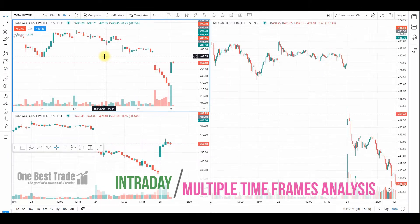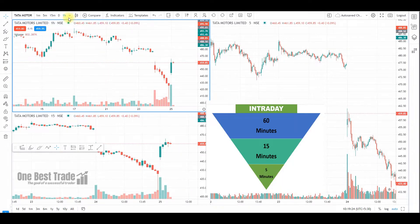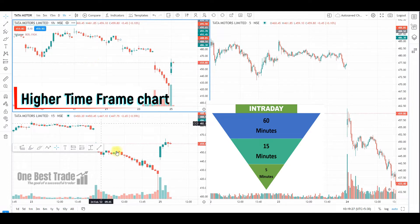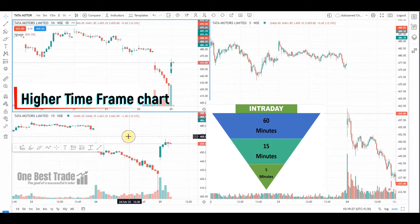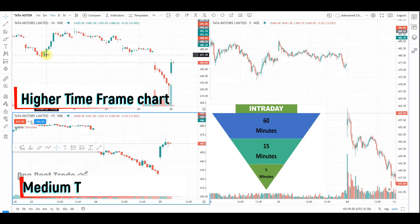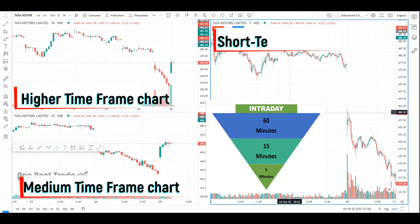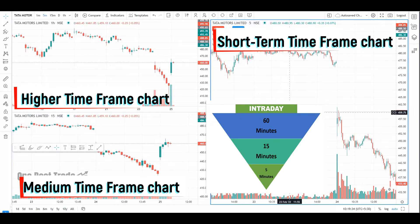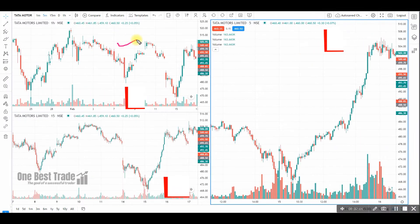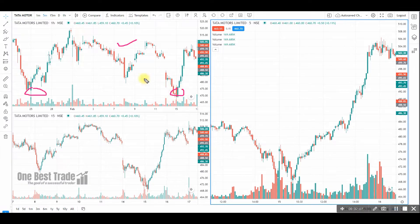For intraday trading, this window is for the higher time frame — select the one-hour chart. In the second window, select the 15-minute chart, and in the third window select the five-minute chart. In the higher time frame you are going to identify market structure and also the major supports and resistances.